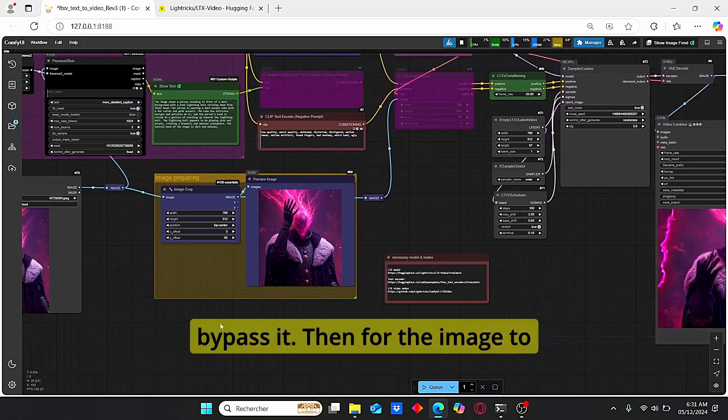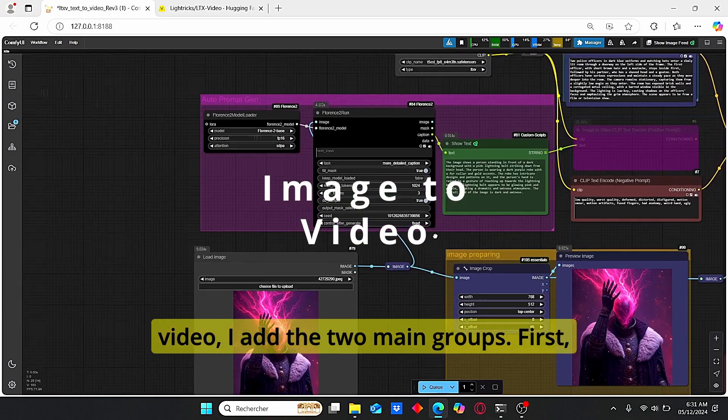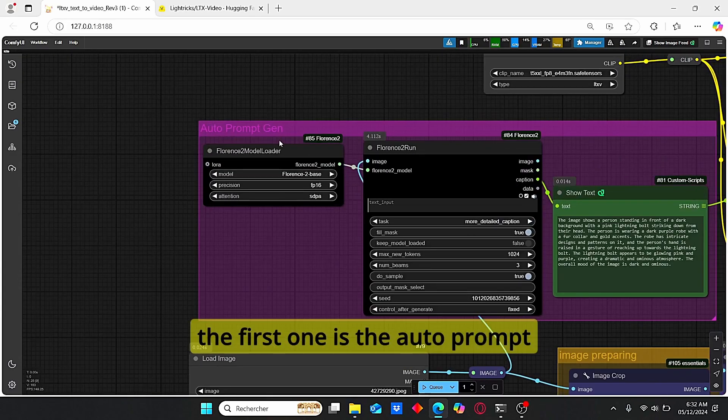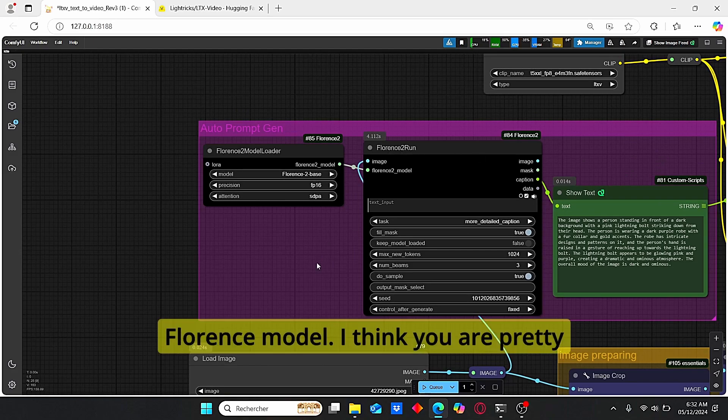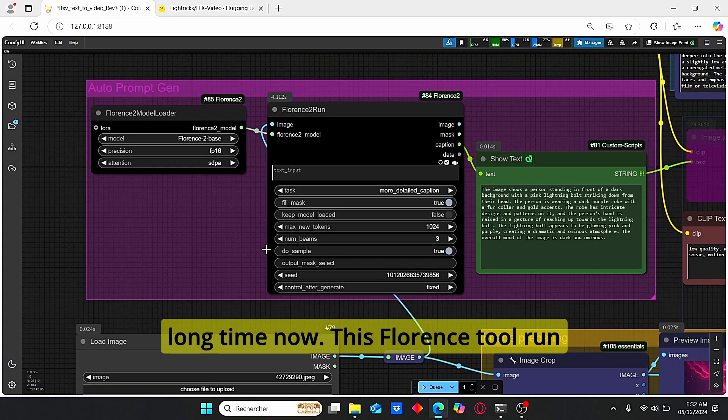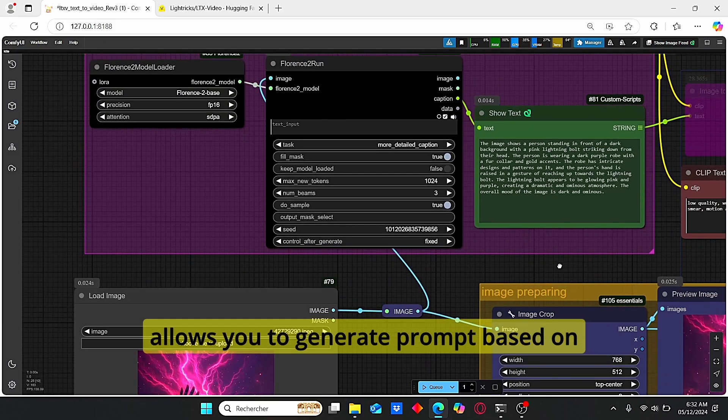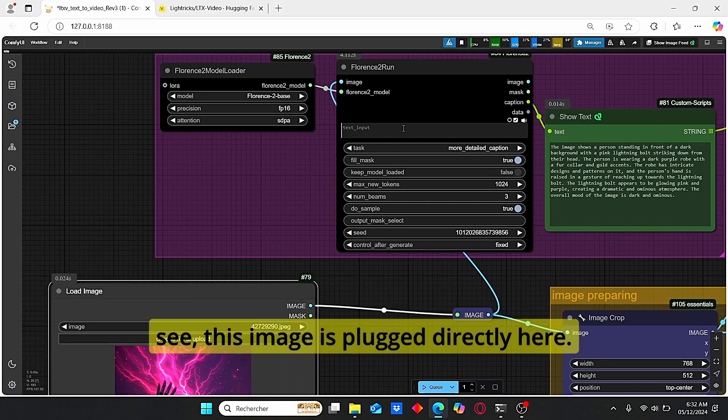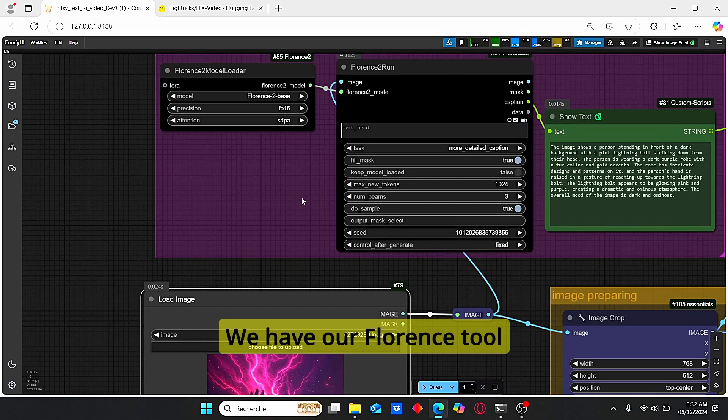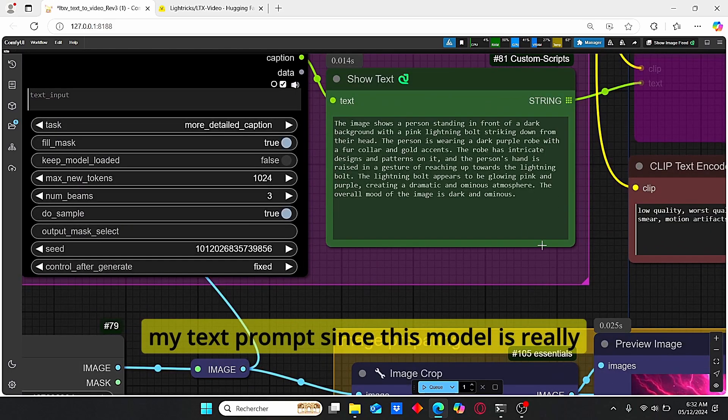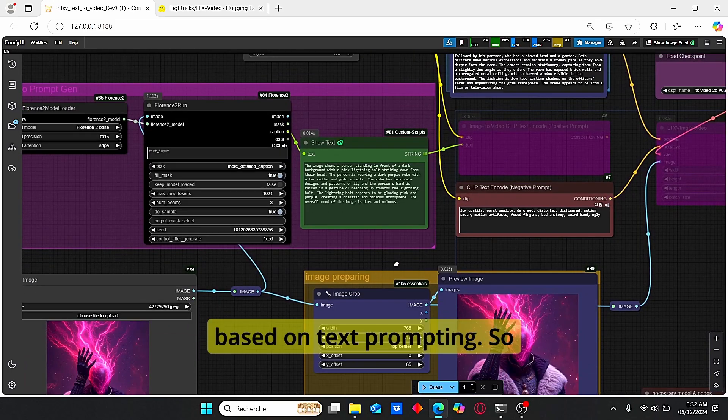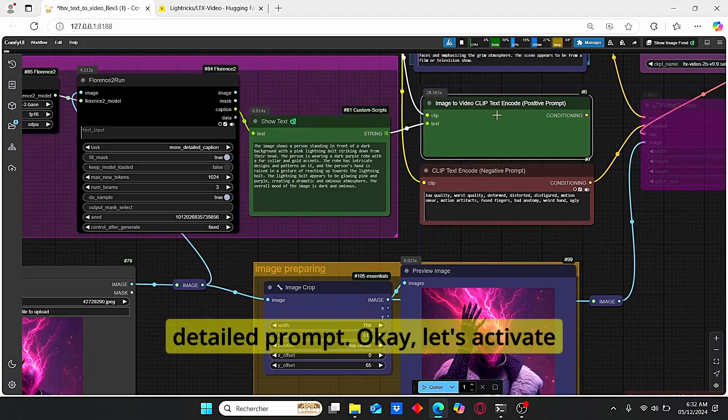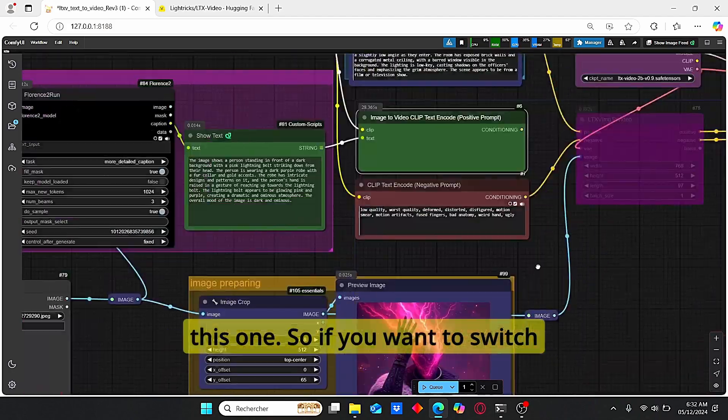Then for the image to video, I add the two main groups. First the first one is the auto prompt generating using the Florence model. I think you are pretty familiar with this notes now since it was released a long time. This Florence 2 run allows you to generate prompt based on the image. As you can see, this image is plugged directly here. We have our Florence 2 base model and here I have this, my text prompt, since this model is really based on text prompting, so you're going to need a very detailed prompt.